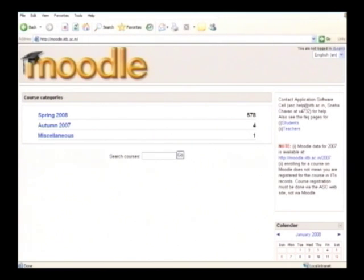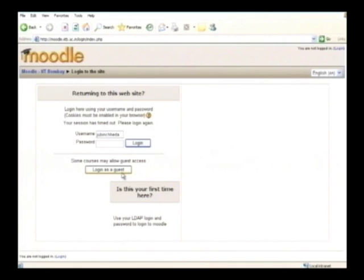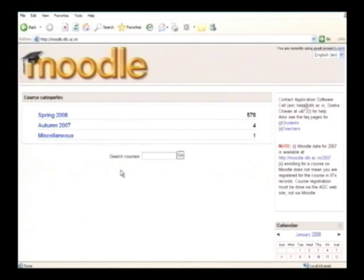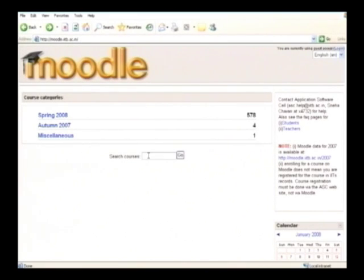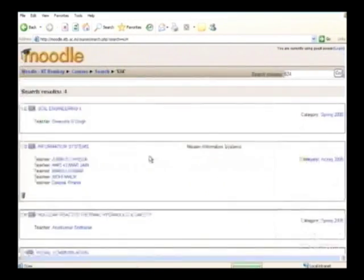The website is moodle.iitb.ac.in — this is the same website for everybody. For people who do not have an LDAP login, you can log in as guest. A guest does not need a password. Let me demonstrate: this is the website, and the login is on the right top. As a guest user you log in, and you can search for the course using the code CS 634.